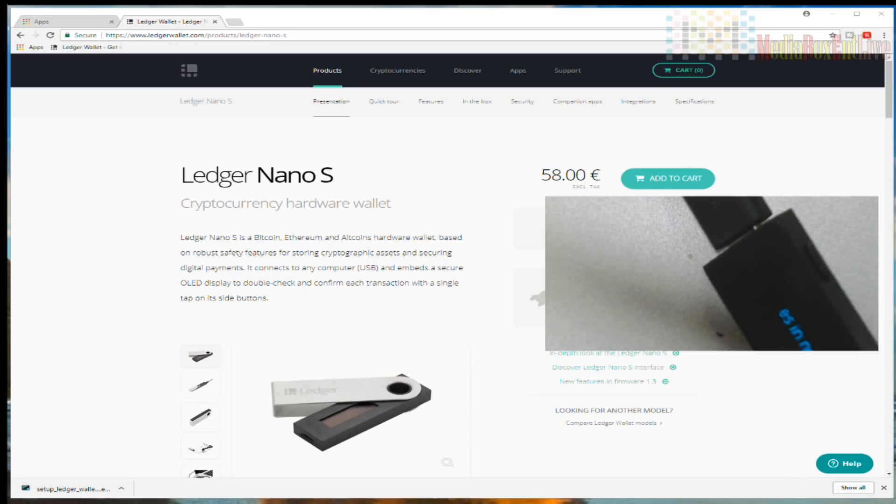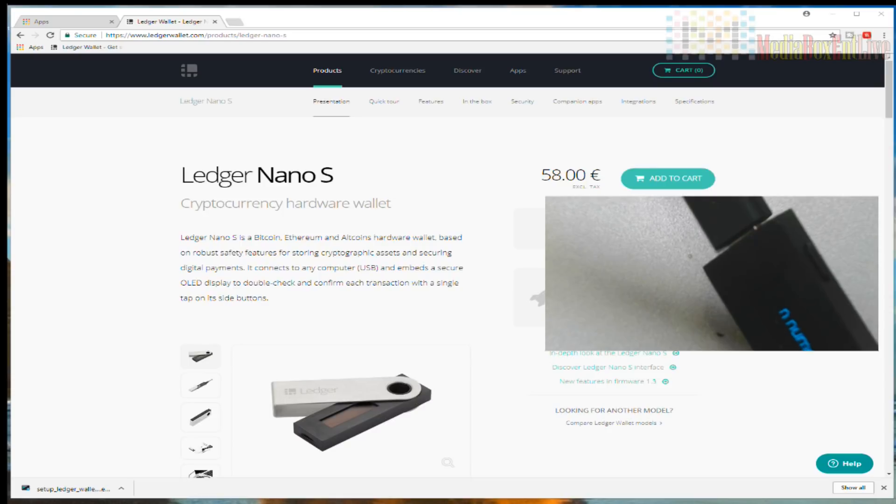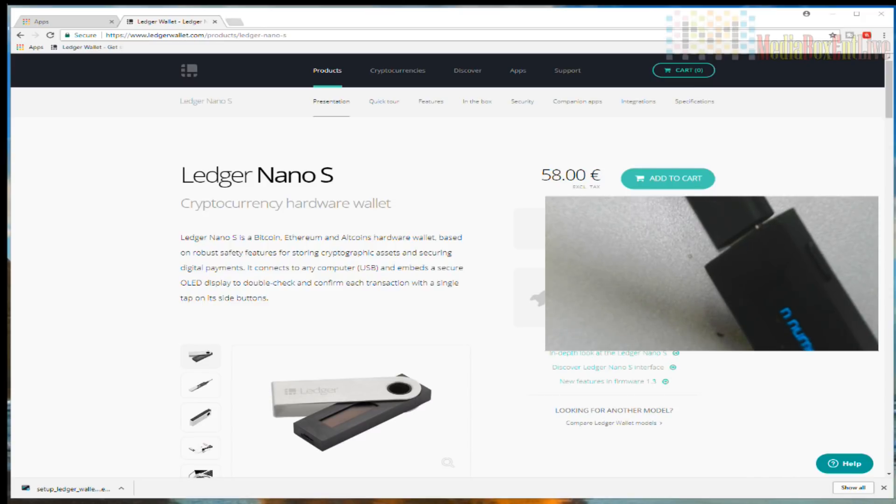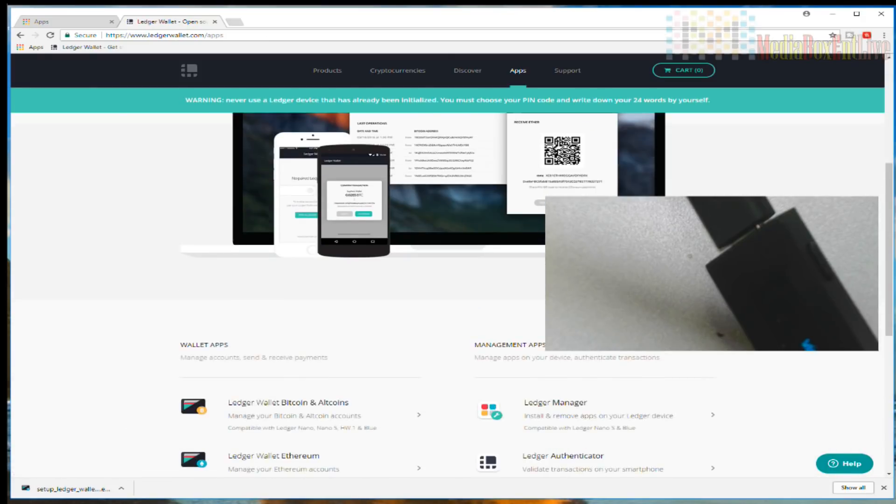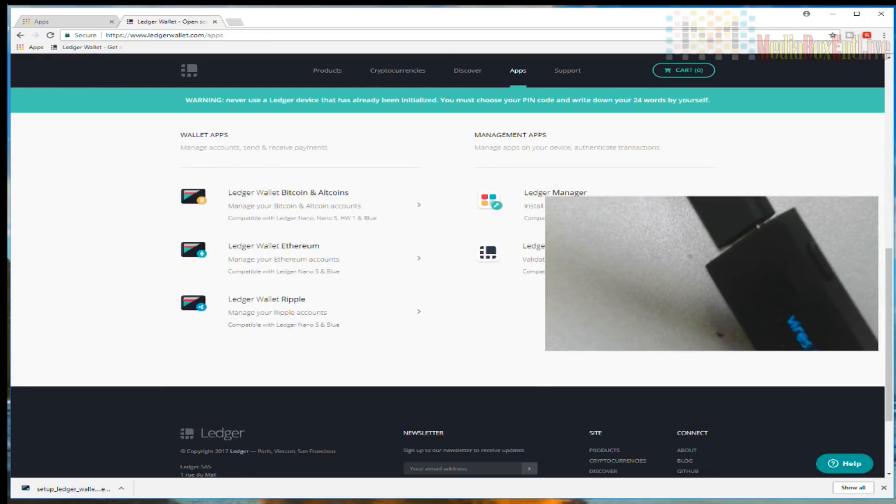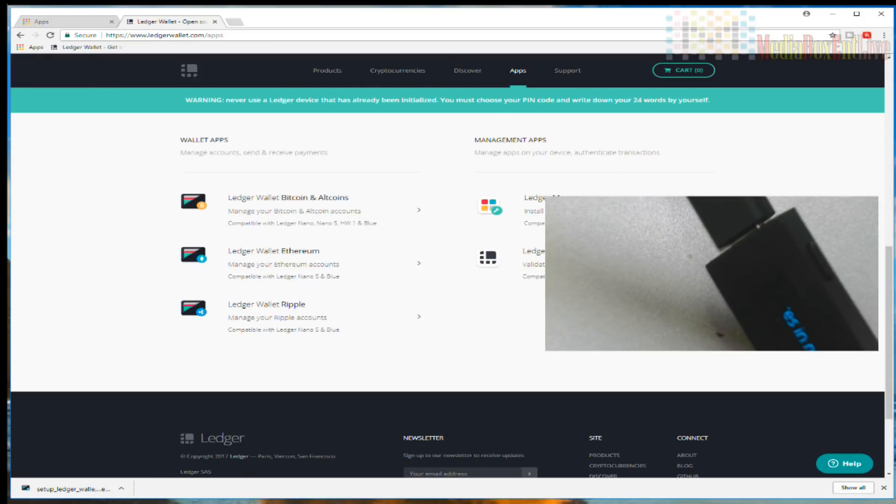The first thing we need to do: we need to go to ledgerwallet.com. I will leave the link, but always, always check your URL. When we talk about crypto, please do me a favor and check your URL. The Ledger link should have the letter S at the end (HTTPS). You don't want to fall for a fake link. So first thing we need to do is go into Applications, we're going to go all the way down.